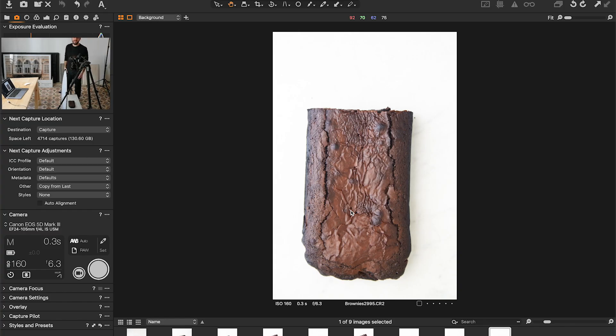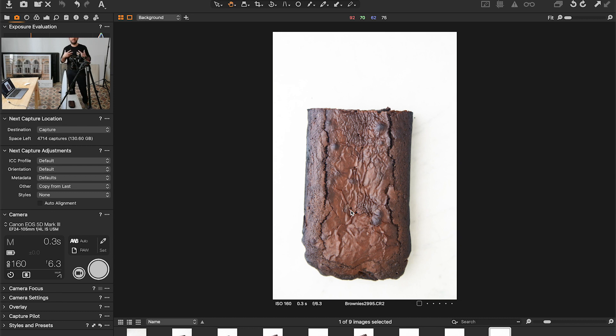Hey guys, how are you doing today? I'm so glad to be here with you. I want to show you my setup and my process of shooting food photography.